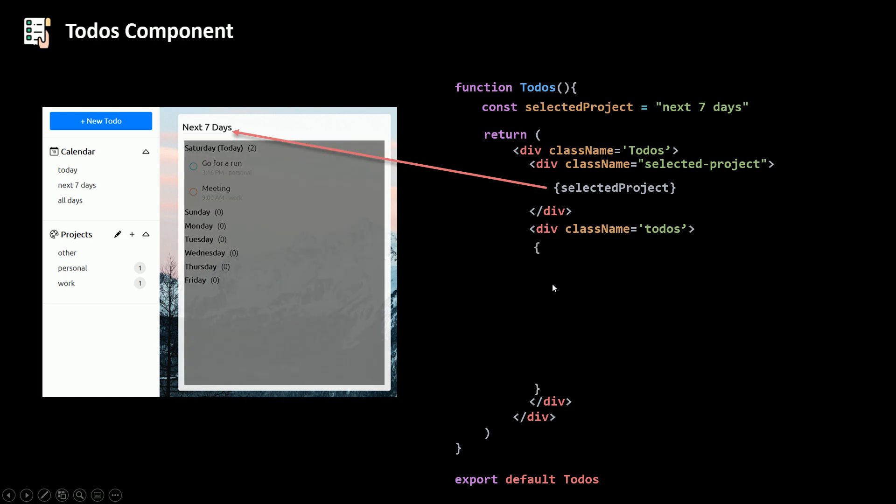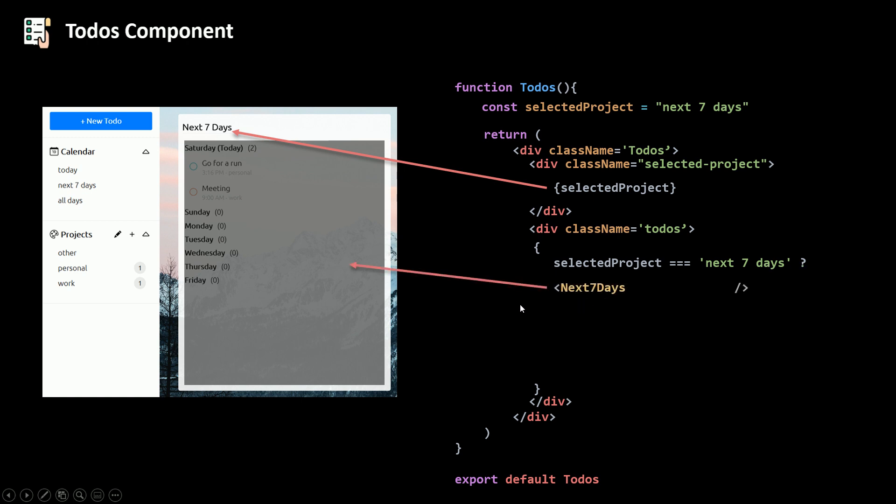So remember that if it's the next seven days, so I need some JavaScript there, if it's the next seven days, I'm gonna go and render my next seven days component. The next seven days component needs all the to-dos array, then it will do some logic inside.